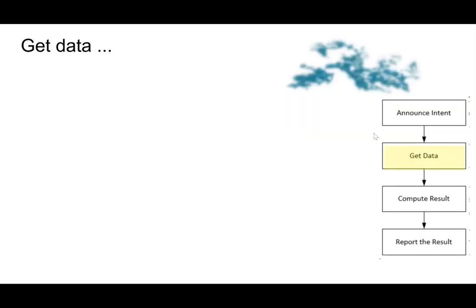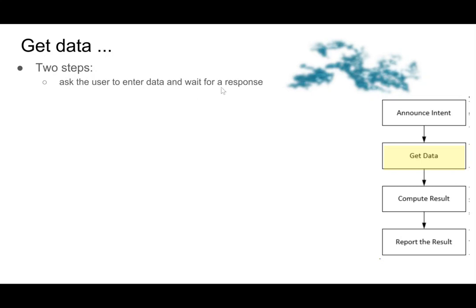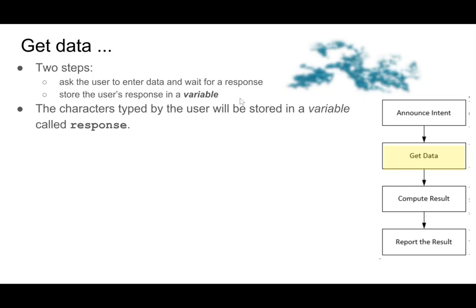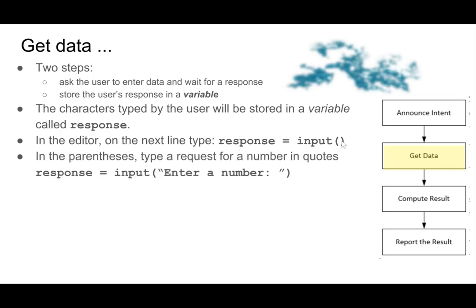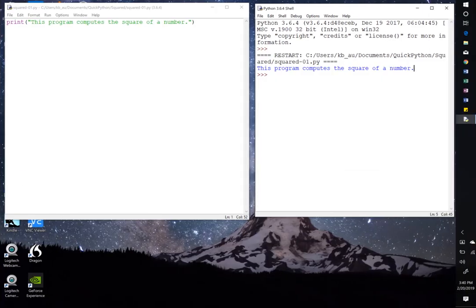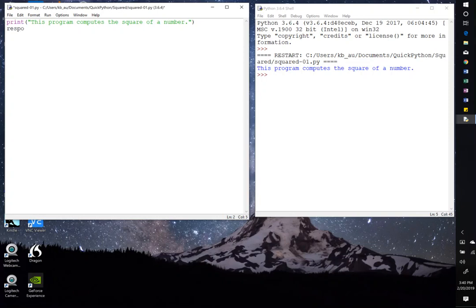On to the next block. So the next block is get data. And in get data, we have two steps. So first, we're going to ask the user to enter data and then wait for a response. The second thing we're going to do is store the user's response in something called a variable. And that's just the name that we give the number that we get back from the user. So the characters typed in by the user gets stored in a variable called response. And so in the editor, we're going to type response equals input, and then in those parentheses will be the string, which is enter a number.